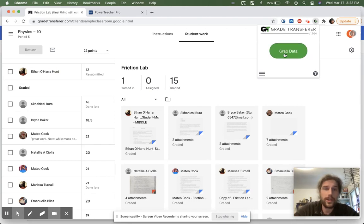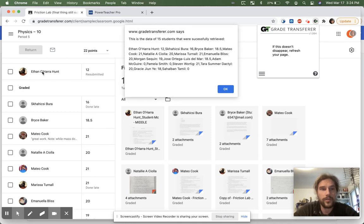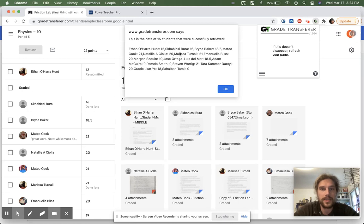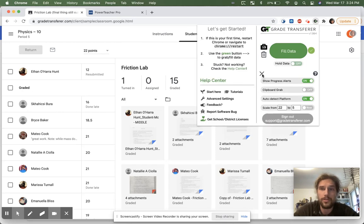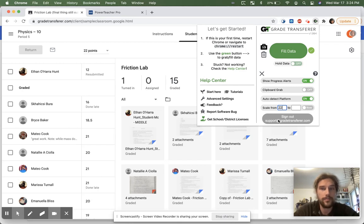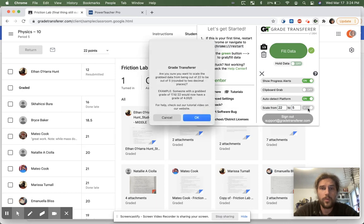You click grab data and you grab your data as is. You'll notice right now we have Ethan over here in the beginning with 12 points, Skahichi is with 16, Bryce with 18.5, everything is out of 22 points. Now to scale it down, just click the hamburger menu and over here tell grade transfer what you would like to scale it from. I would like to scale from something in 22 points into something that is out of five points and then you click this little toggle button over here.